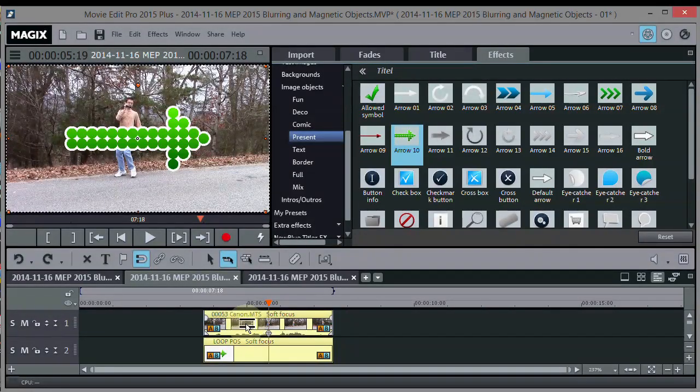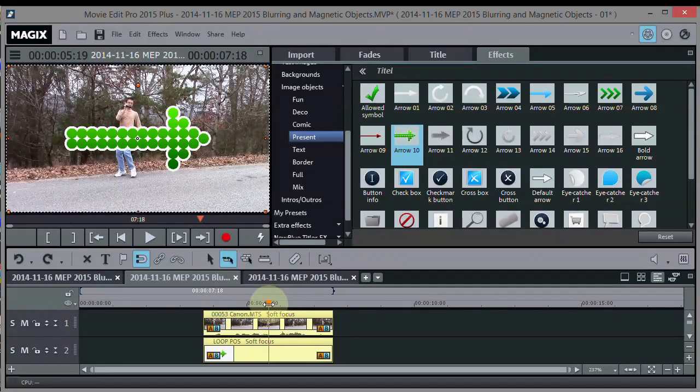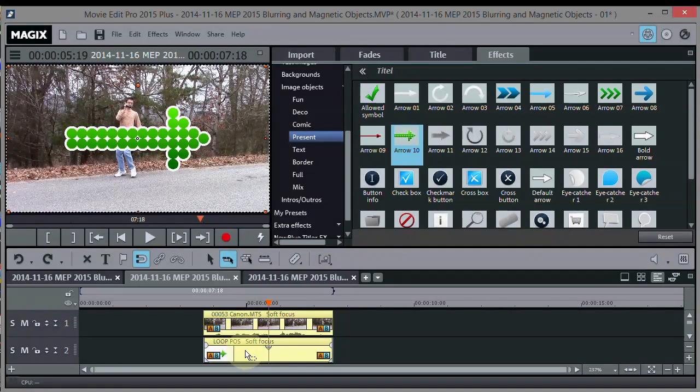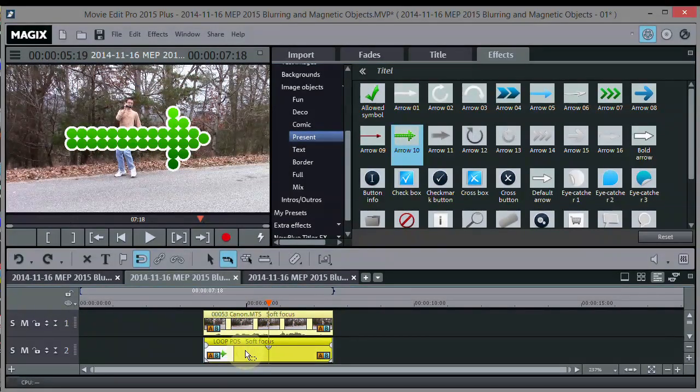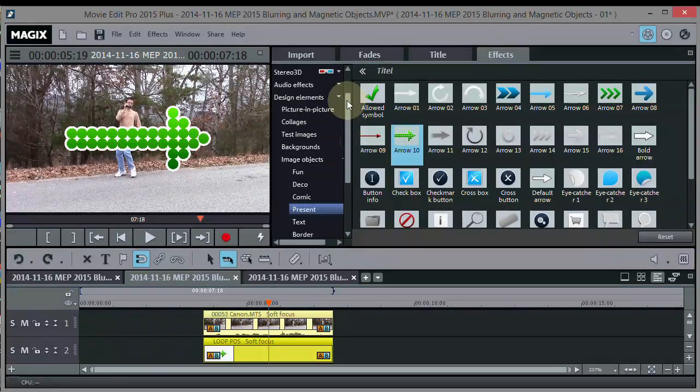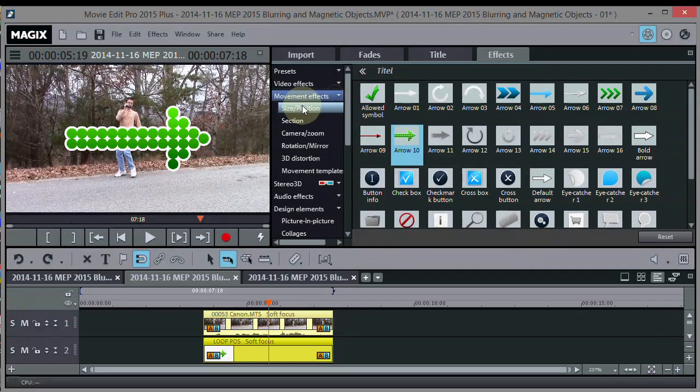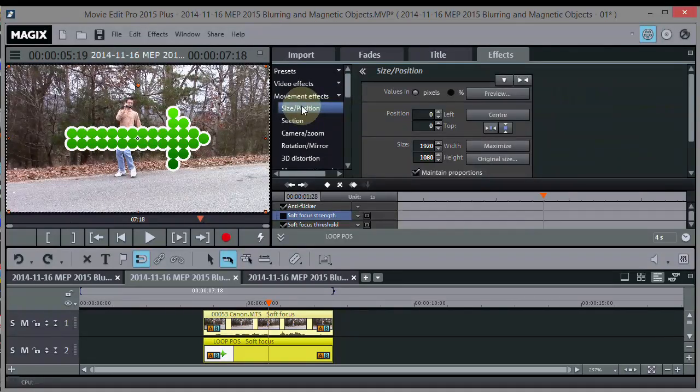Now, what we want to do is position that arrow. We right click, actually we just click on it, highlight it. Now, we go up to Movement Effects, Size and Position right here.